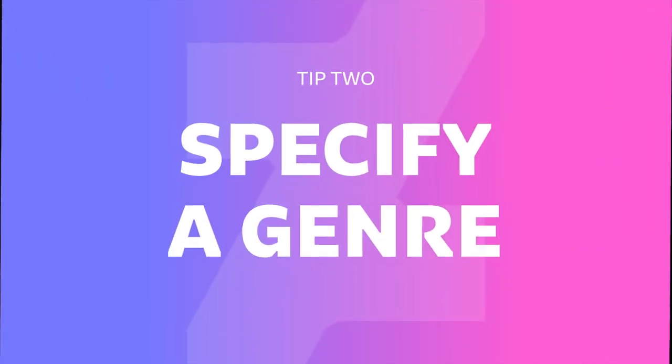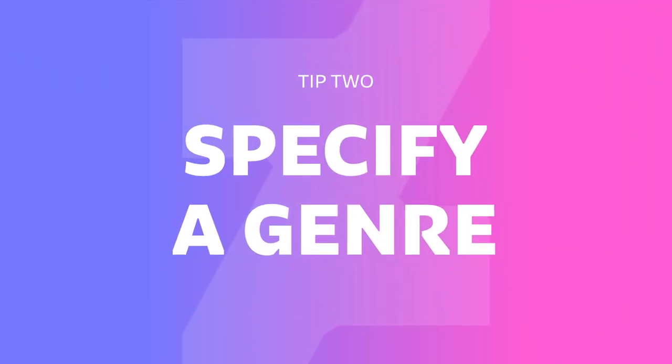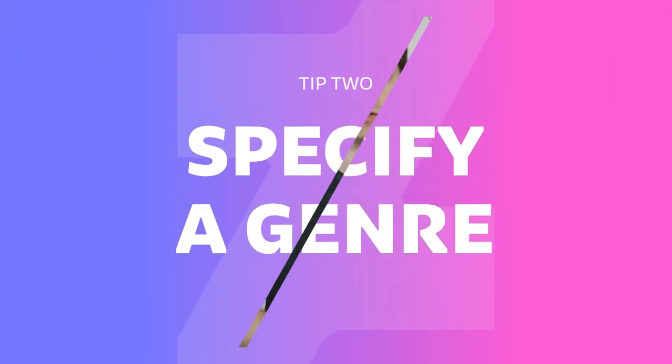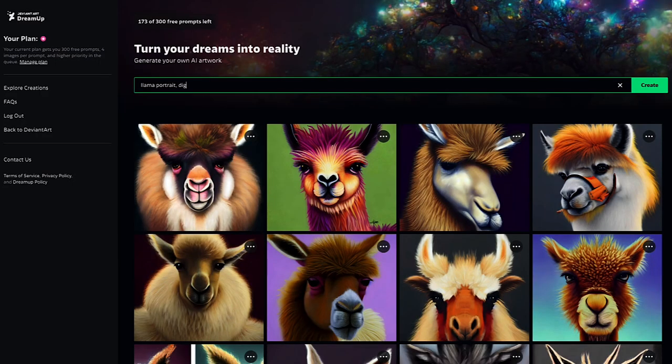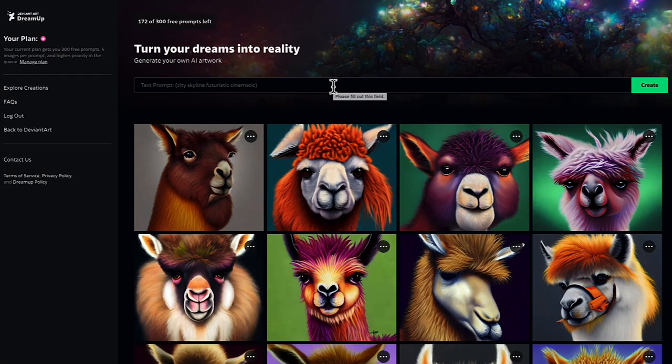My next tip is to specify a genre. You can get super detailed, like a 90s Polaroid photo or a children's crayon drawing. So I'm going to do llama portrait digital art. We have some great llamas here and some great digital art paintings.